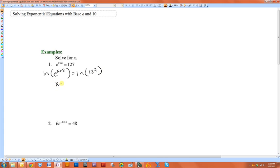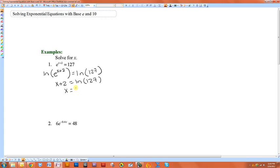So that means x plus 2 is equal to the natural log of 127. Because when you take the natural log of e, whatever the exponent is, is going to be all that's left. Now the natural log of 127 is just a number, so I can subtract the 2 from both sides.